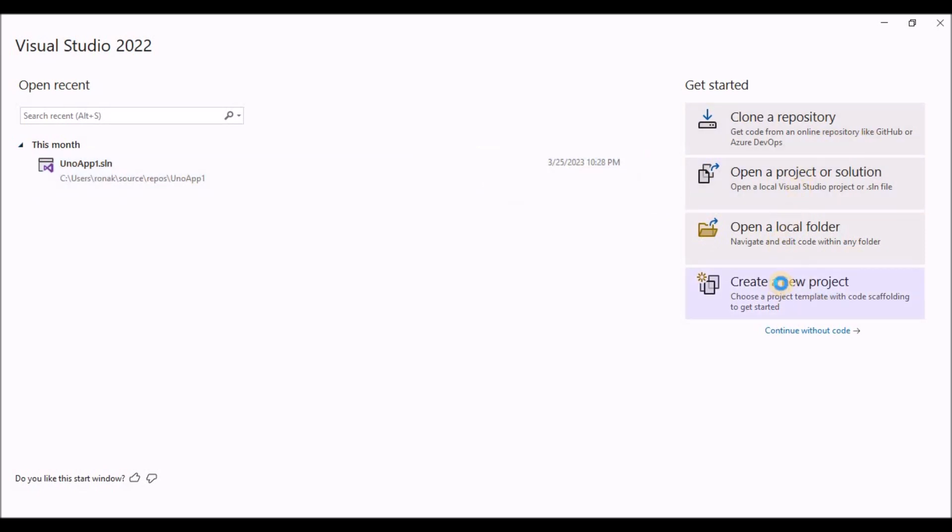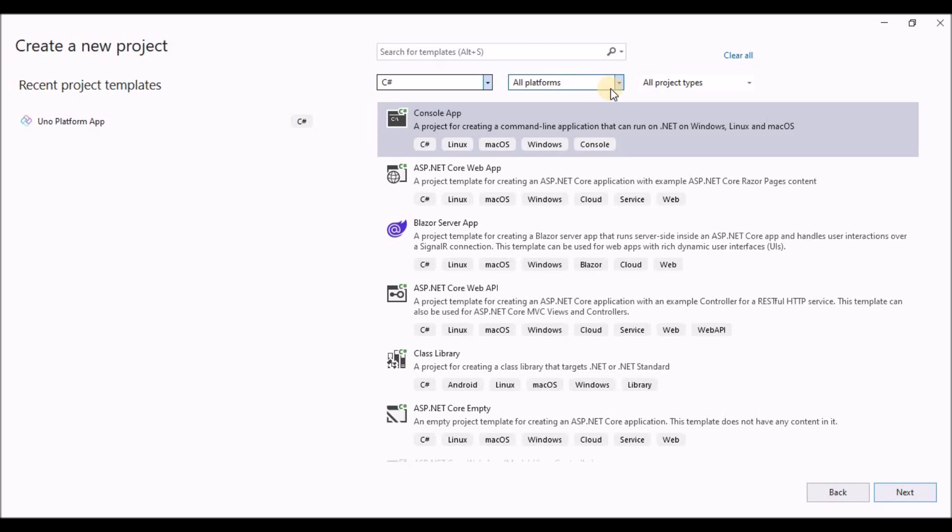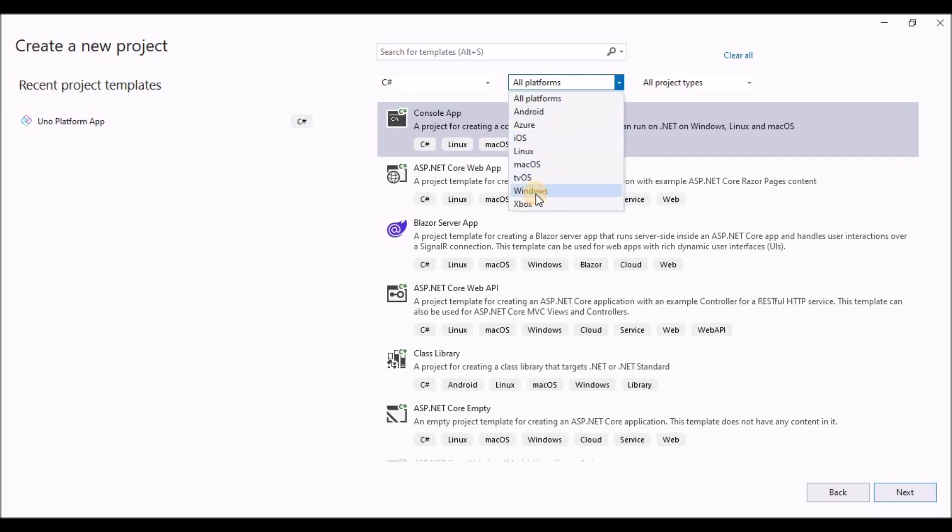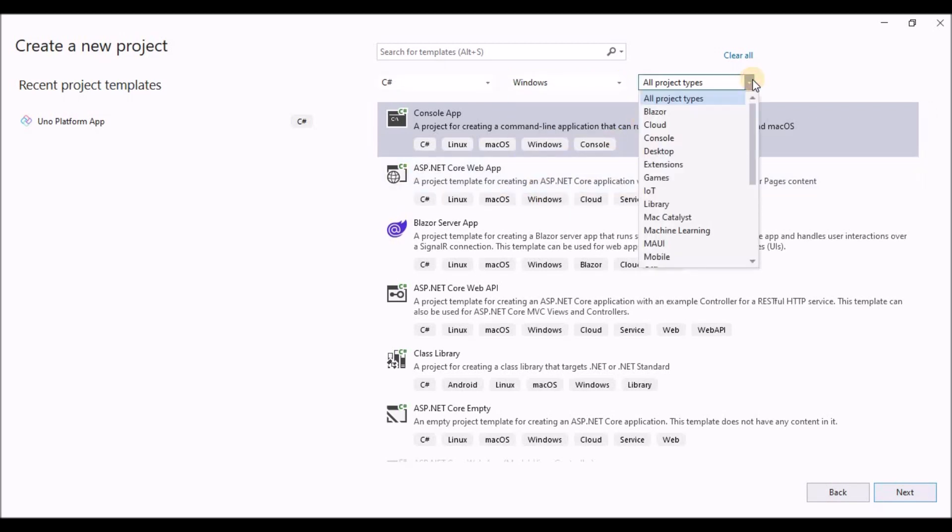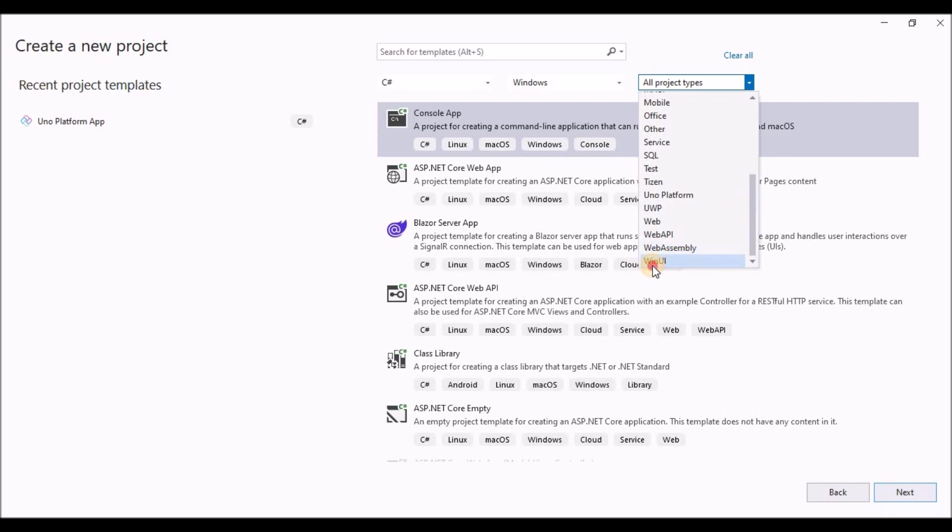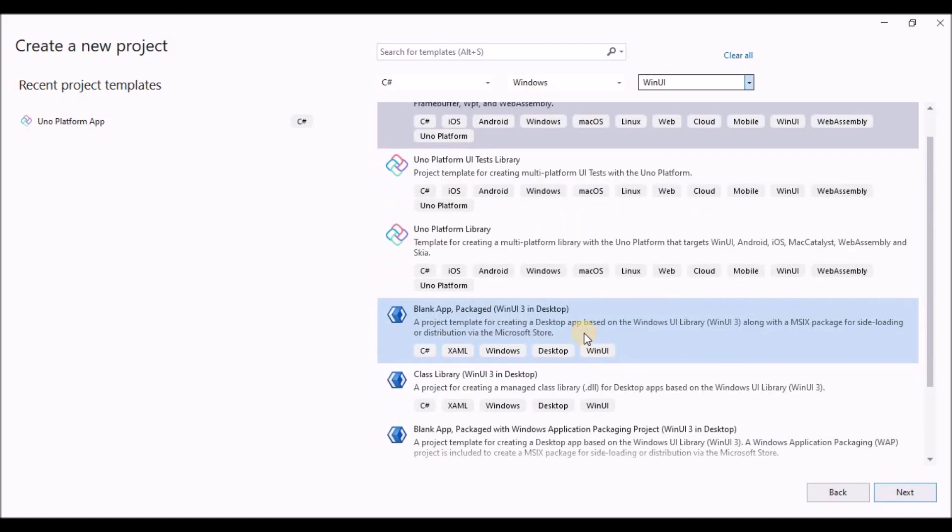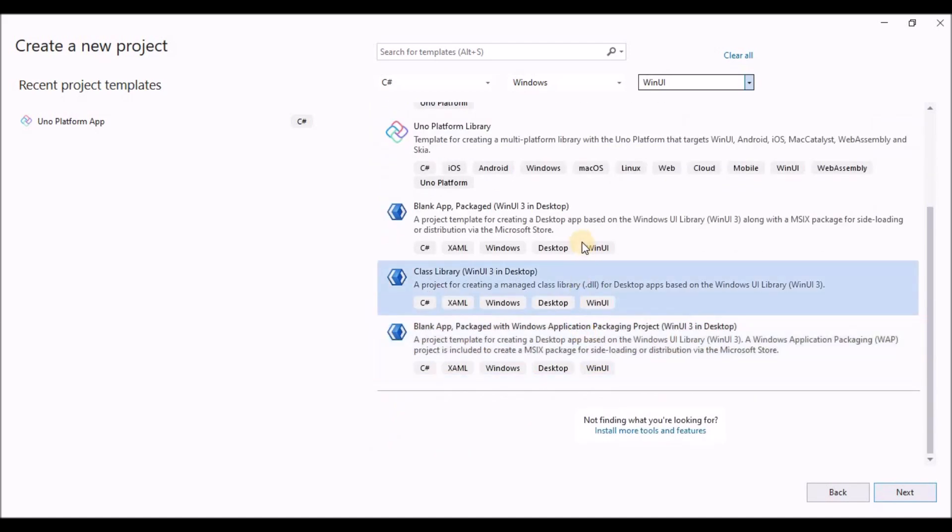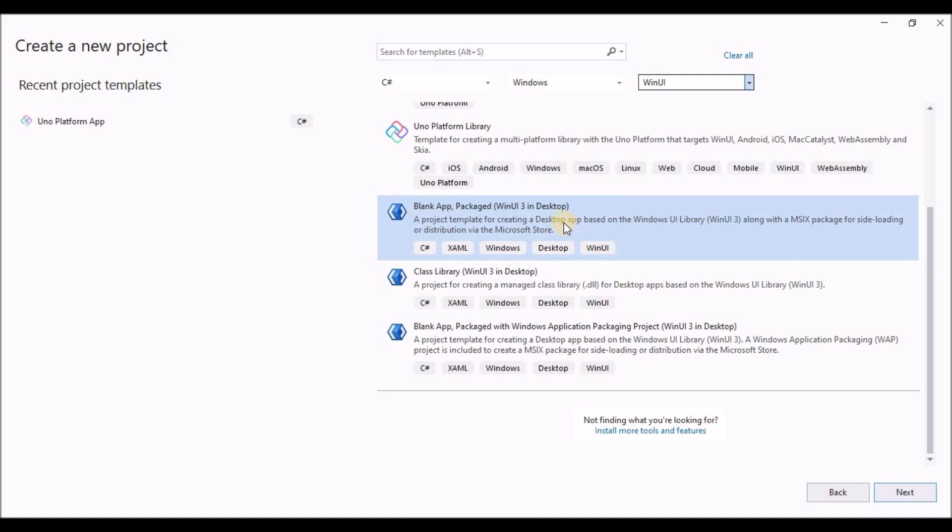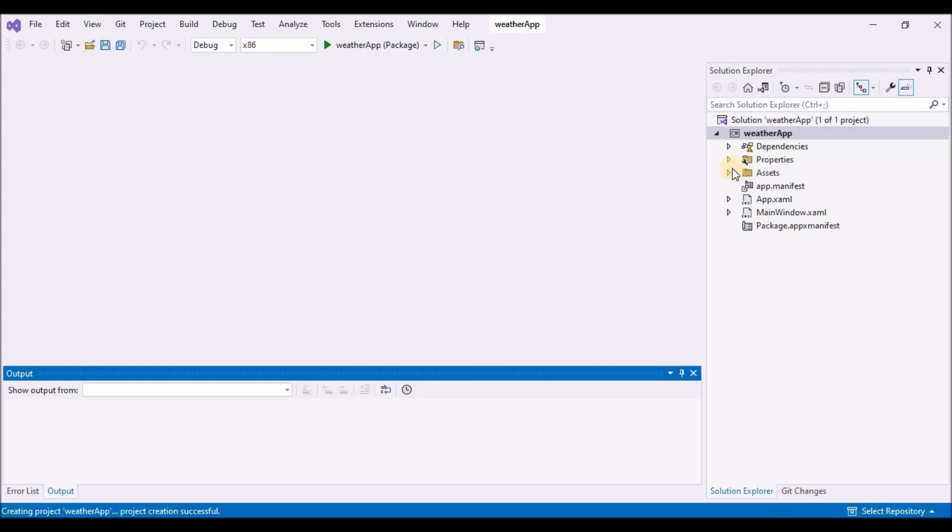So let's start first by creating a new project. Make sure you have installed all the dependencies. If you haven't, please check out my previous videos. I have also explained how to install them. So let's select C sharp windows, and on the third drop down, let's select WinUI 3 in the project types. I have the blank app package template, so let's select that and click on next. Let's give this project a name. Let's rename it as weather app and let's click on create.